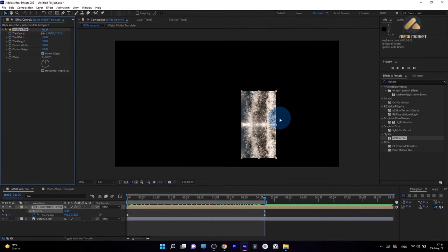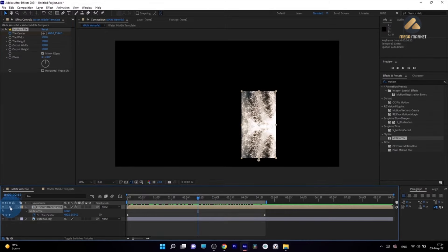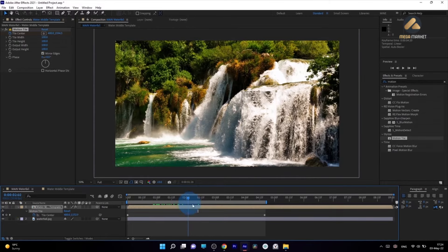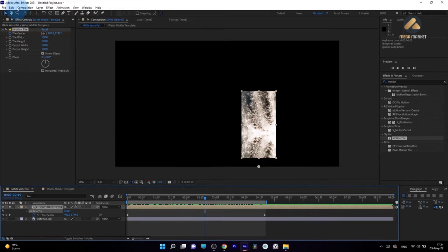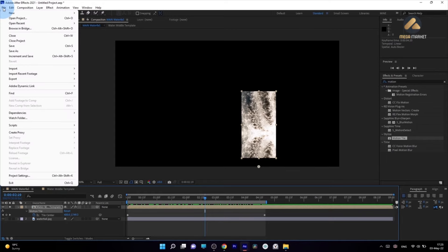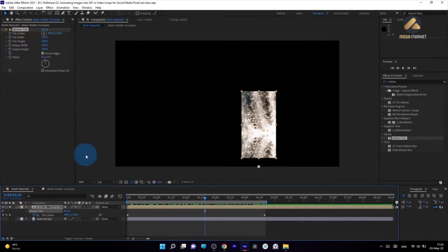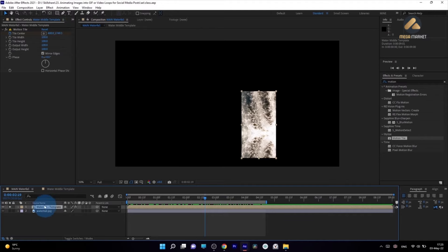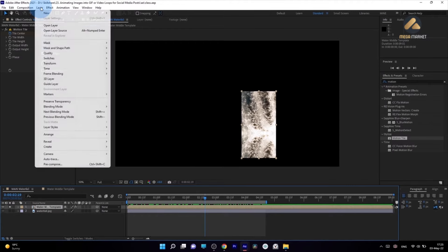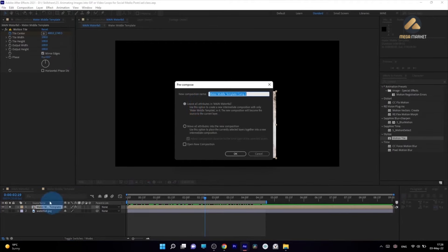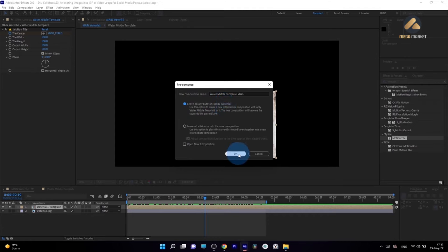To hide this edge, select the template we've created and precompose it. Go to Layer > Precompose and choose to leave all attributes — this means all effects we've applied will stay in the main composition. Name it 'template main.' Now double-click this composition to see it. In the Project panel, you'll now see two compositions: one we can call 'template texture' where we'll drop our texture, and 'template main' where we'll fix all the edge issues.